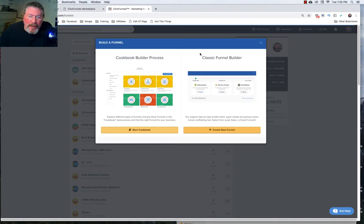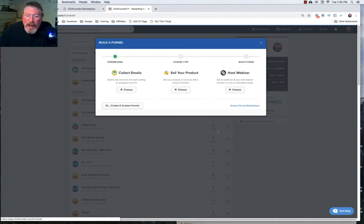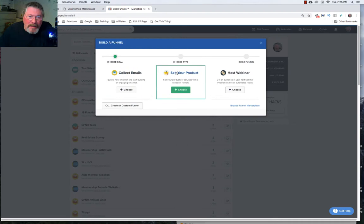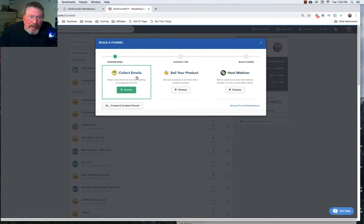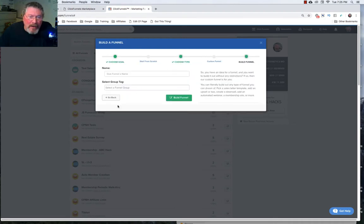We come back to the classic funnel builder. We click on create new funnel and instead of taking any one of these three options I just click on create a custom funnel.